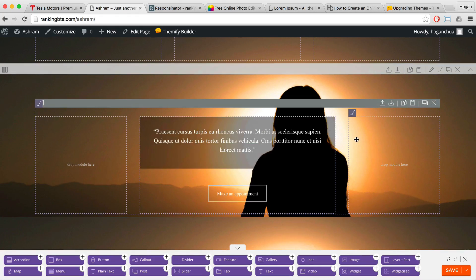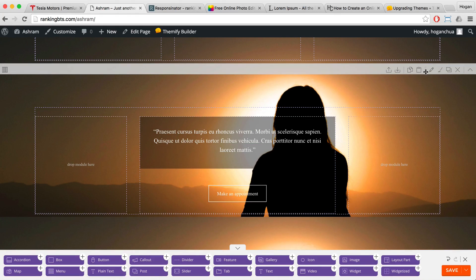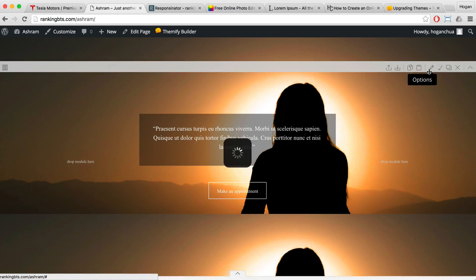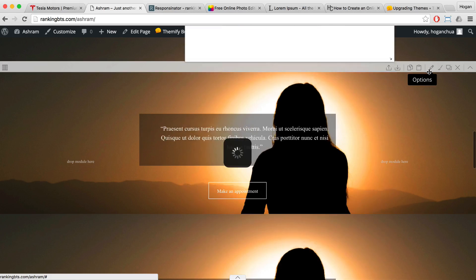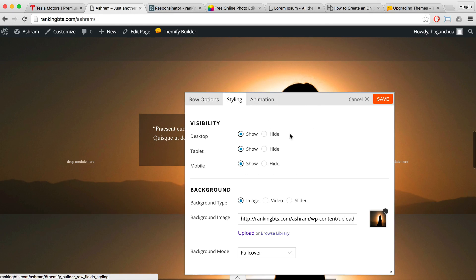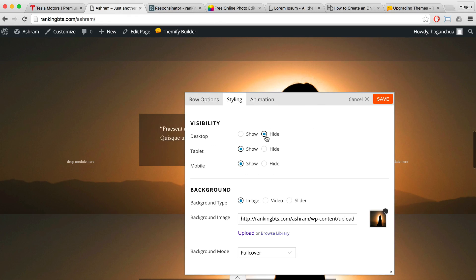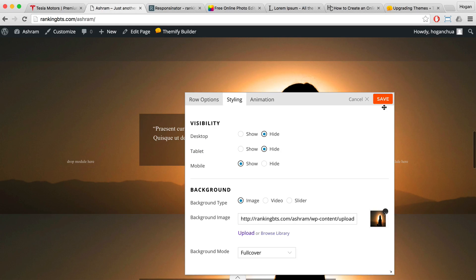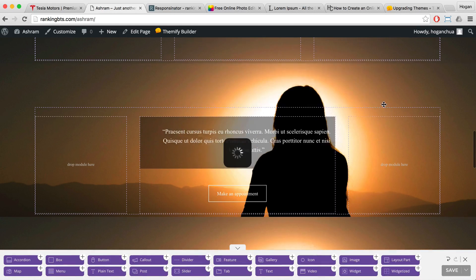The second row is for mobile devices. Click on row options, click on styling, and for the desktop hide it. Also for the tablet, hide that as well. Click on save.